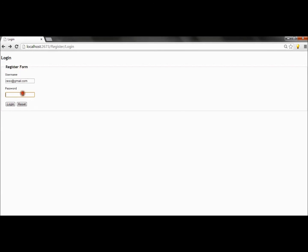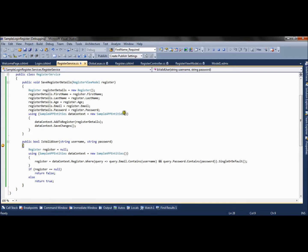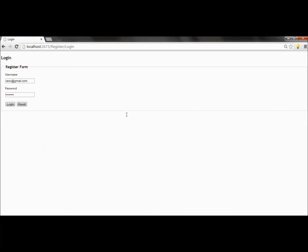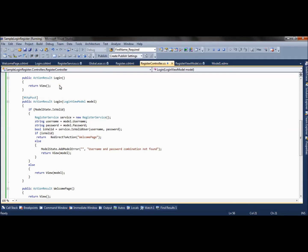If I type some wrong password, this will return null and obviously false. We will go to the else statement, which will add a model error, and the same view will be returned.